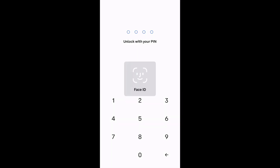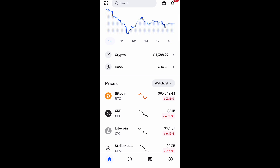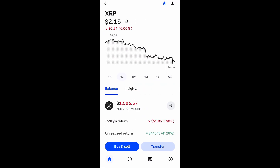What you need to do is go ahead and go to the Coinbase app. You're going to log in and then search for the stock or crypto that you want to purchase, then go down to buy and sell at the bottom left and select it.